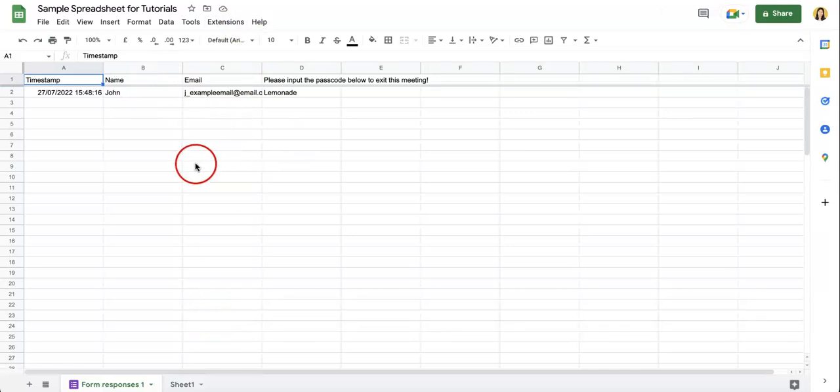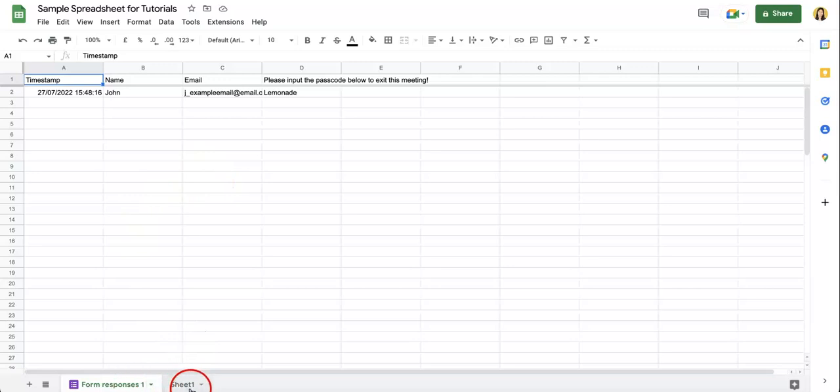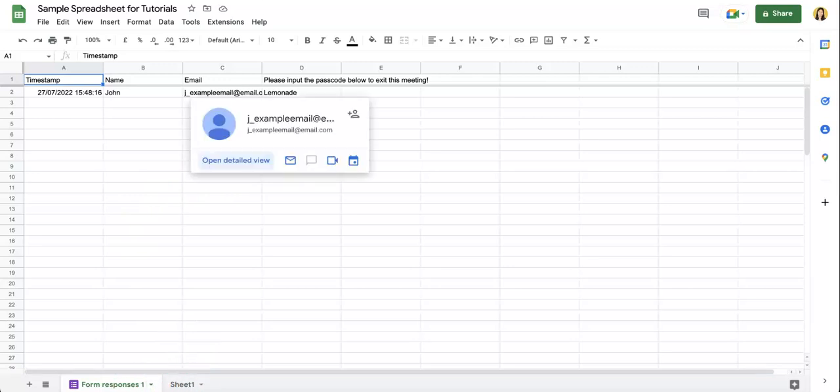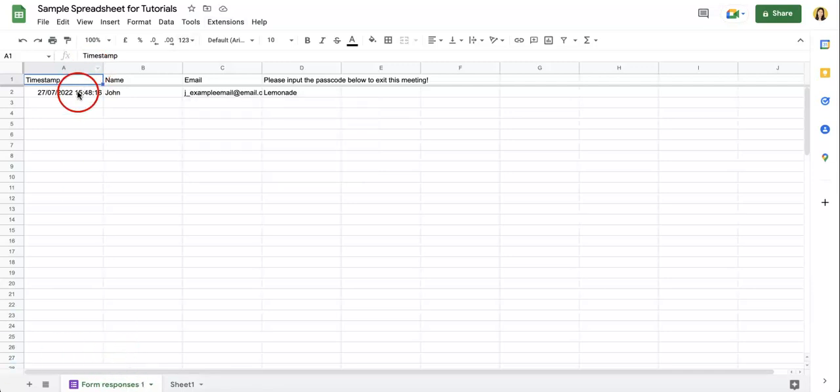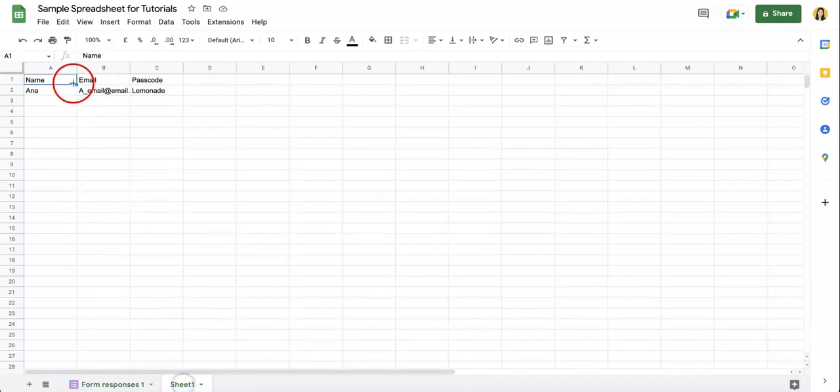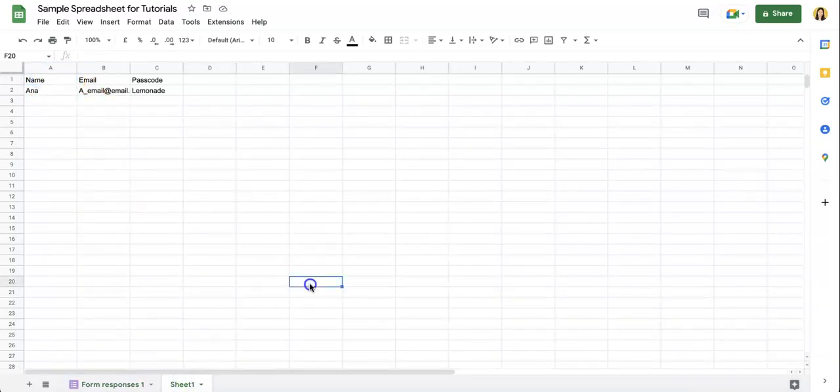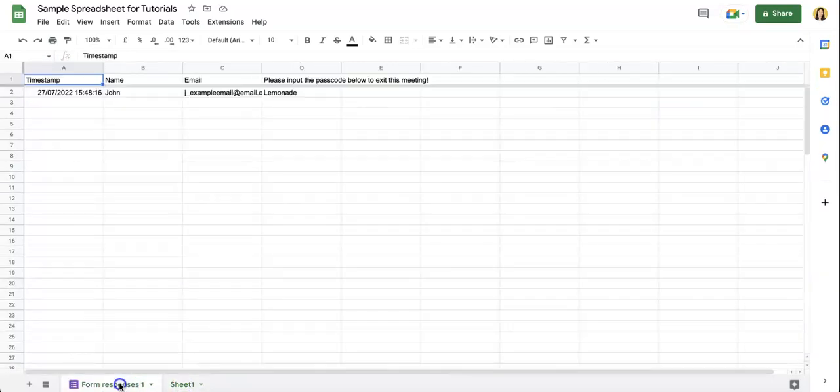And in case you actually did have information on this sheet already beforehand, don't worry, it's not been deleted. It's all at the bottom, just on a different page. The way that these Google form linkings work is that it'll create a completely new page where they'll start inputting this new information so that any preexisting information you might have beforehand will not be affected whatsoever.